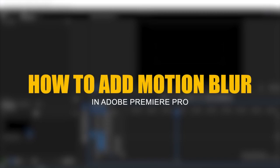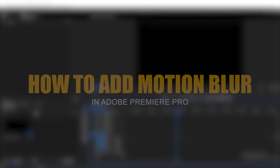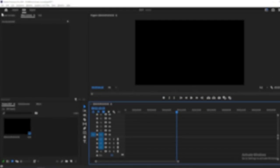In this tutorial, we'll explore how to add motion blur to your footage in Adobe Premiere Pro. Let's dive into the process.